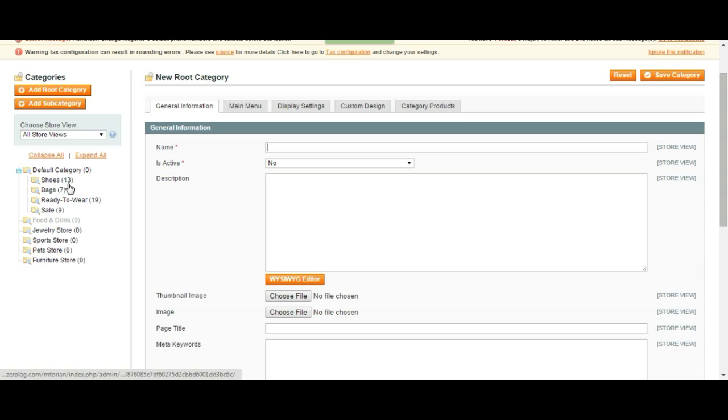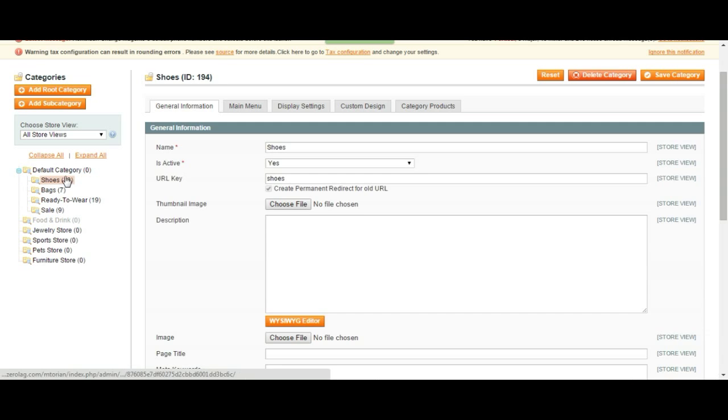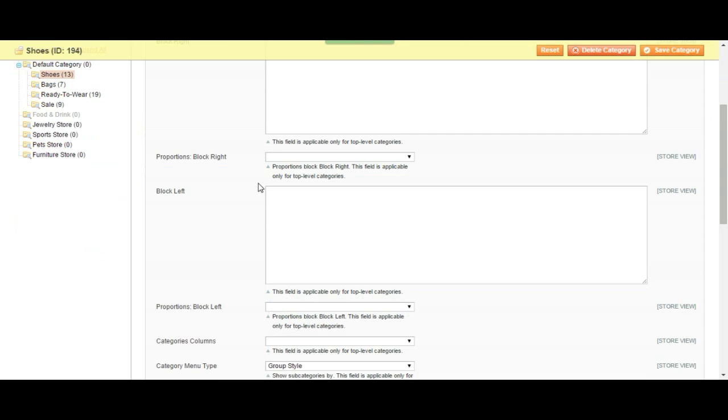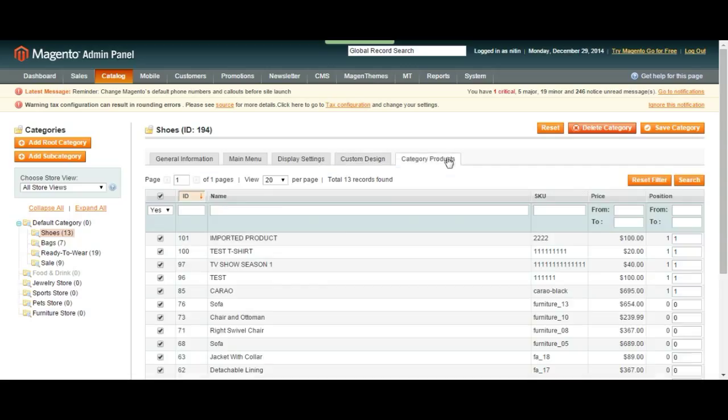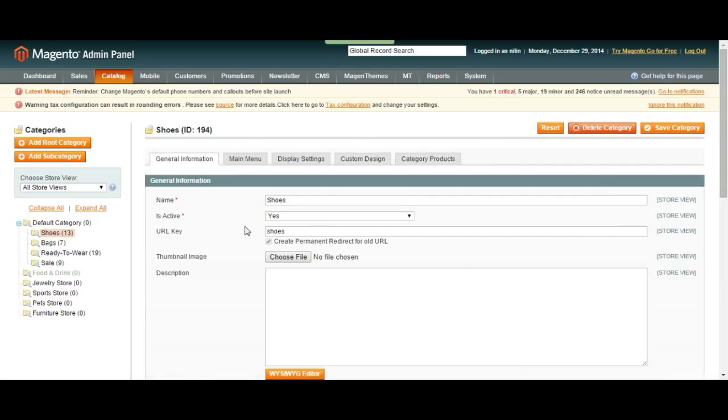So our categories are here. As you can see, we can just click on top of one and change its name, change what's in this category. So you can change the description, the display settings, category products. This layout is going to be the same also for others, some of the pages. So it's going to get easier when you get used to this.